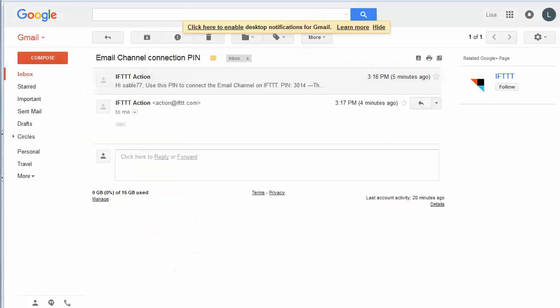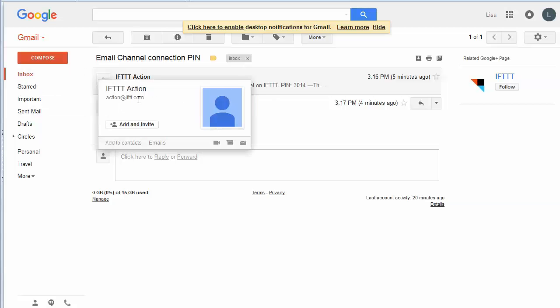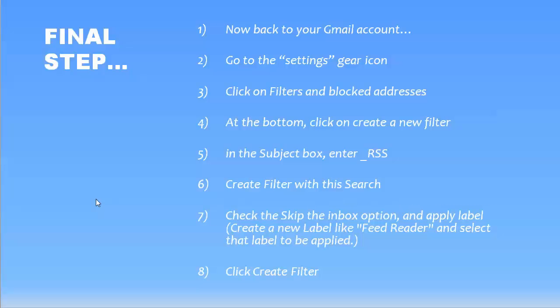So now there's just really one more thing that we need to come back into here and do. So the final step is now we want to go back to our Gmail account. We'll go to the Settings gear icon in the top right-hand corner. And then we're going to click on Filters and Blocked Addresses.